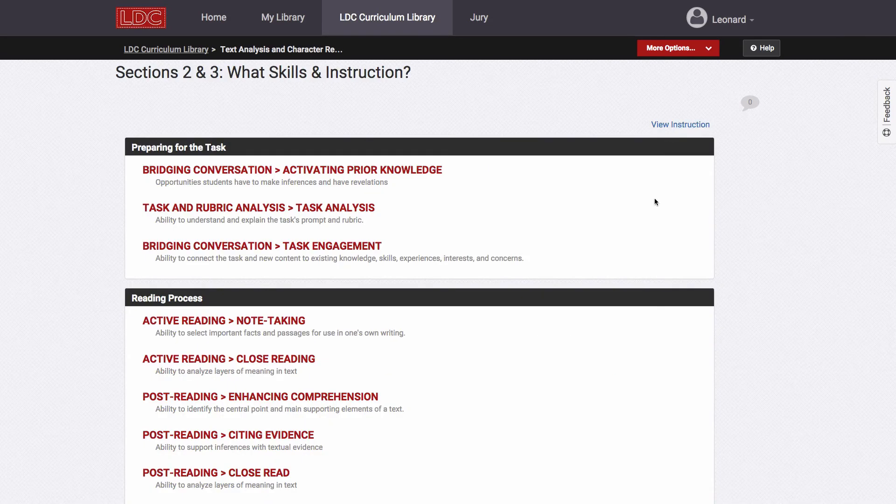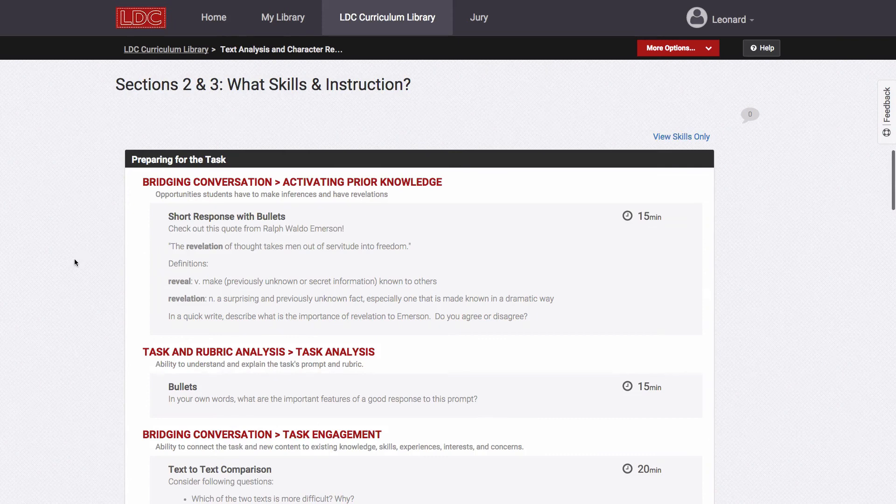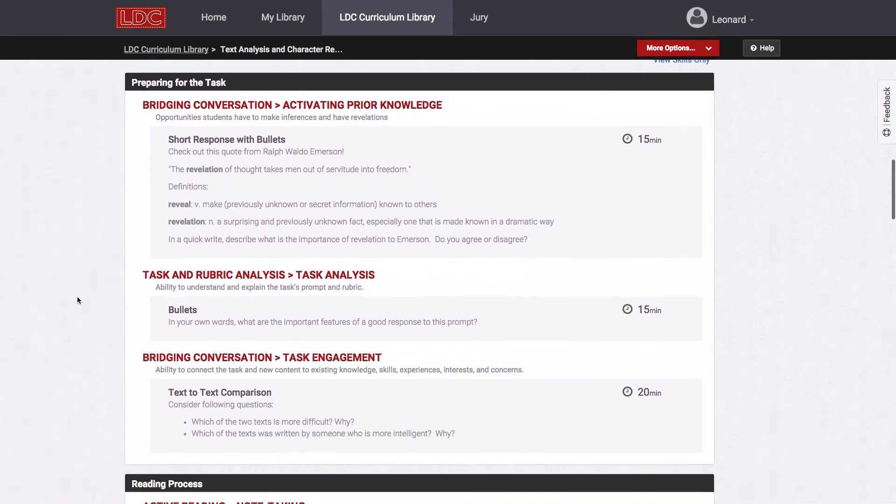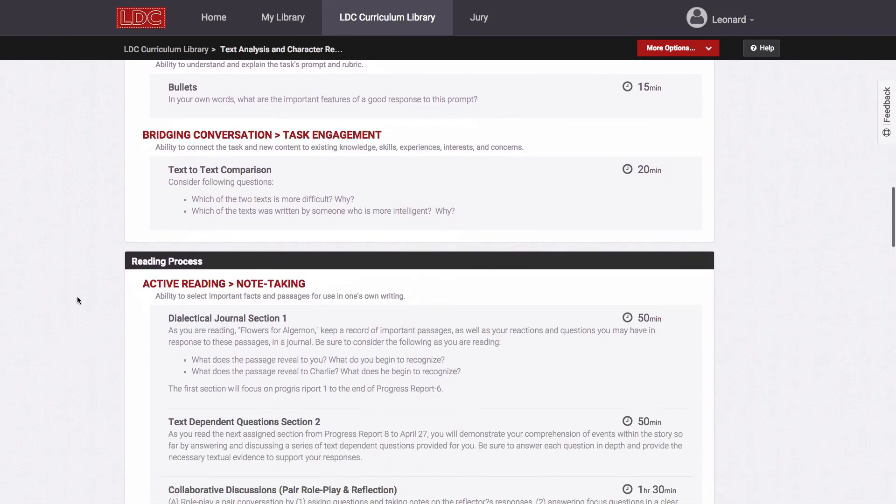A skill-specific instructional plan, called an instructional ladder, is the other part of the module, and it provides day-to-day instructional tasks to prepare students for success on the teaching task.